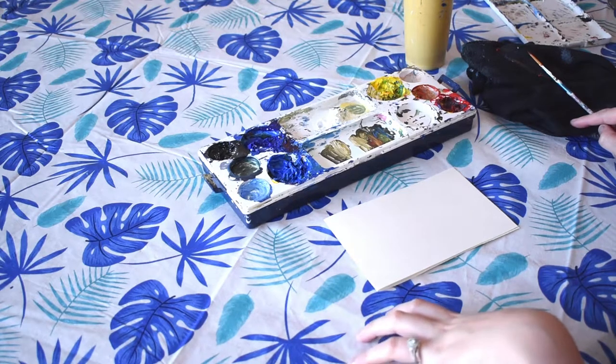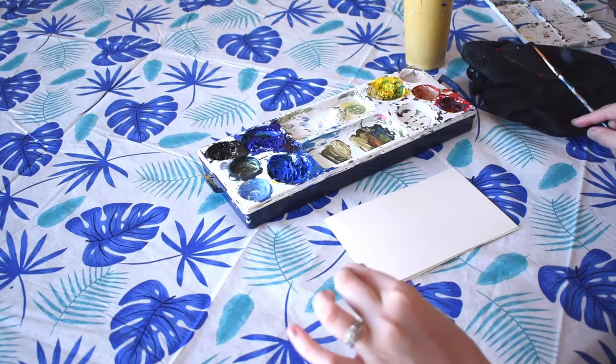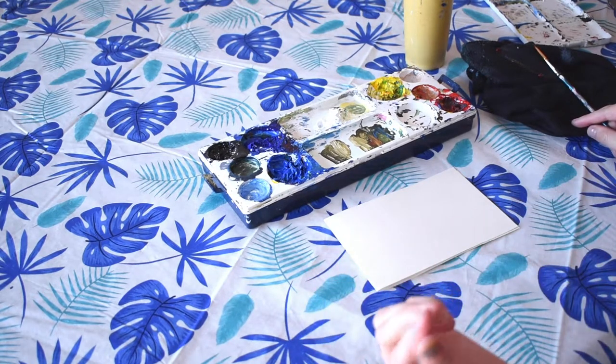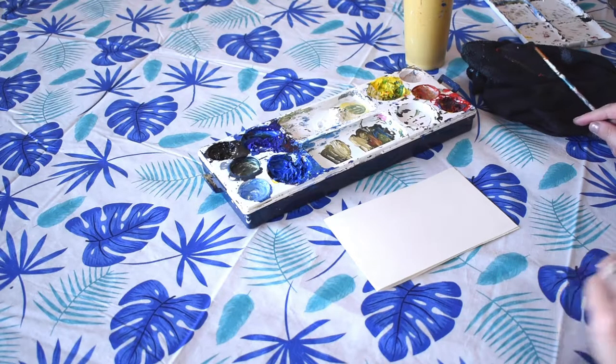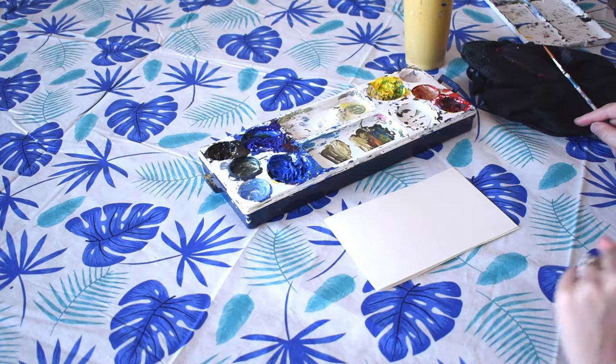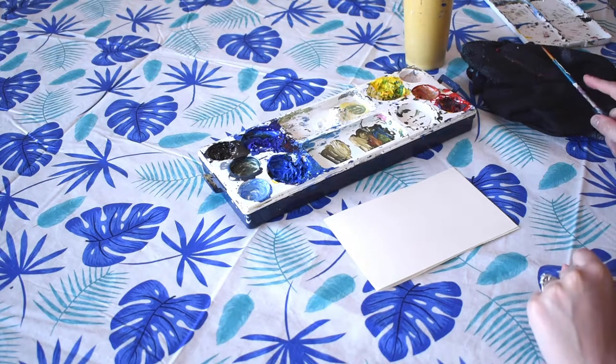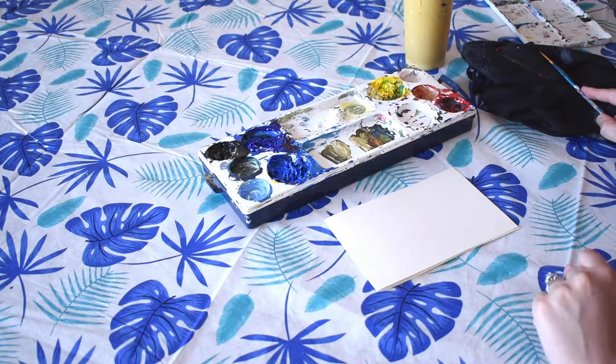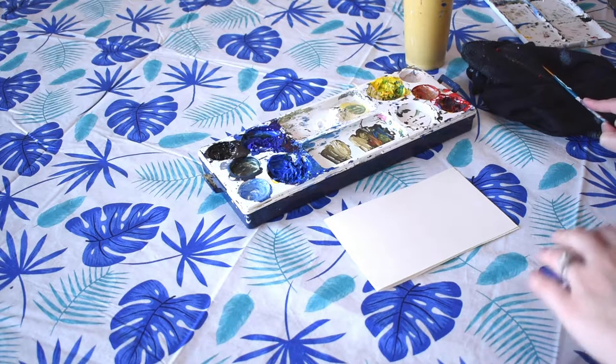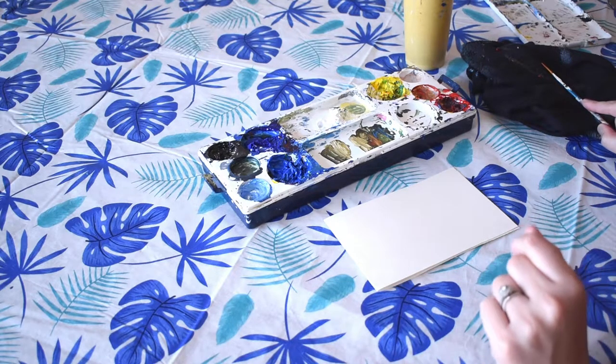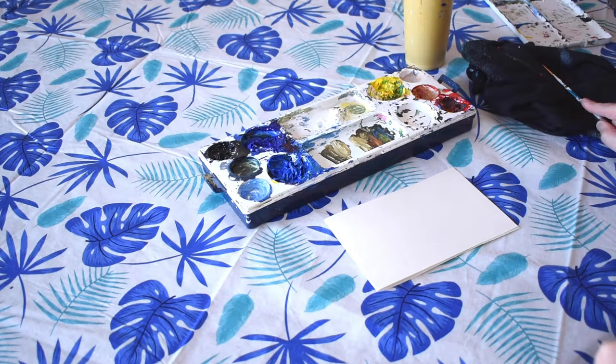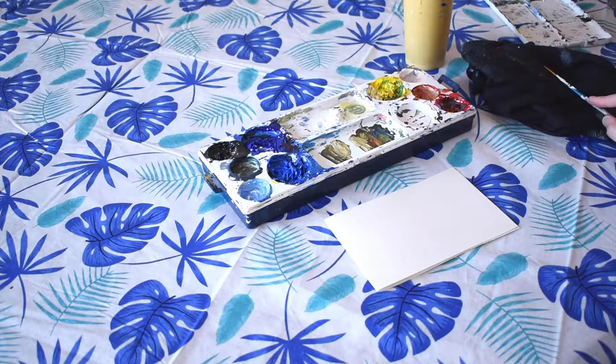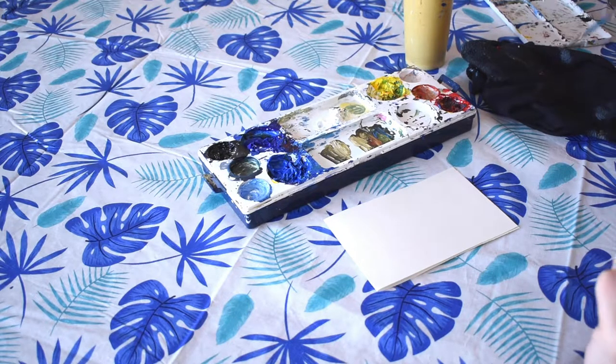I've linked that color mixing video in the description and I've done a video on mixing greens as well as mixing browns, which can be difficult colors to mix. So this video is all about mixing grays, and if you have any questions let me know in the comments down below.